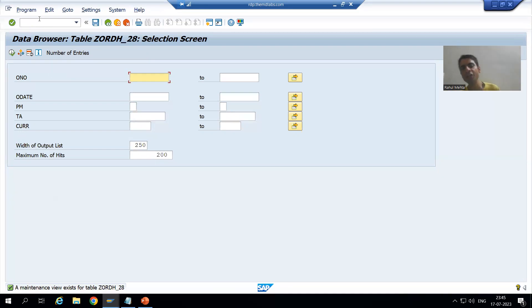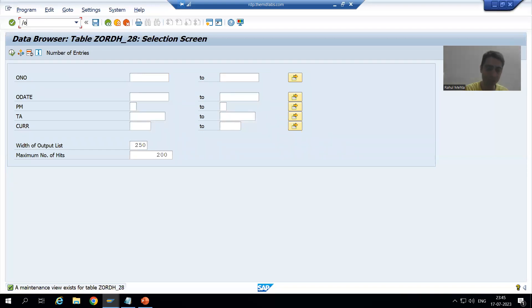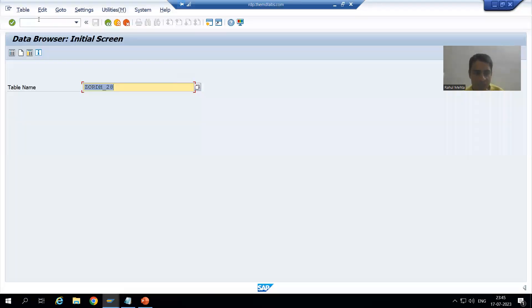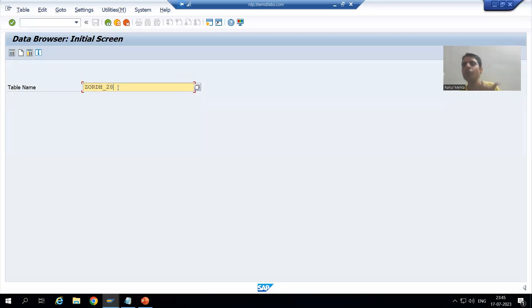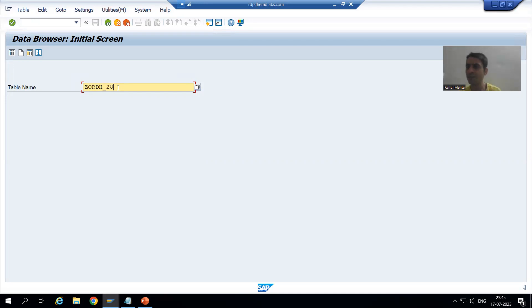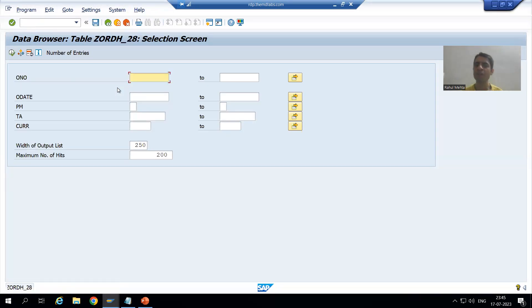We can also directly go to SE16. Going to SE16 now — this is the data browser initial screen. You can give the name of the table for which you want to display or check the data. This is our order header table. Once I press Enter, you can see the same data browser.